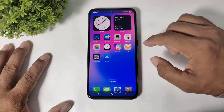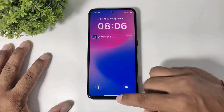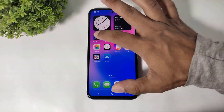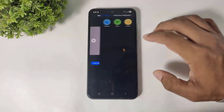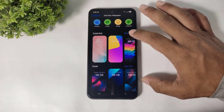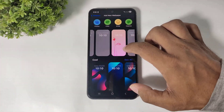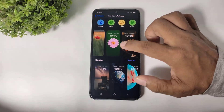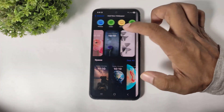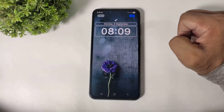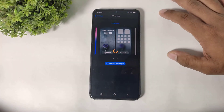Now you can see the control center and notification panel on your Galaxy device. Go to launcher settings, go to wallpaper, and choose any wallpaper. You can see many beautiful wallpapers. Simply tap on add and set as wallpaper pair.